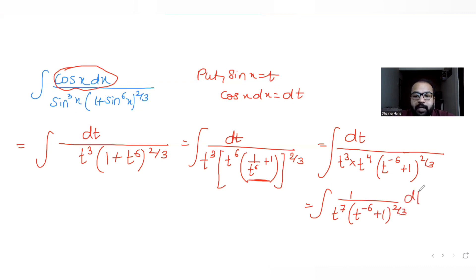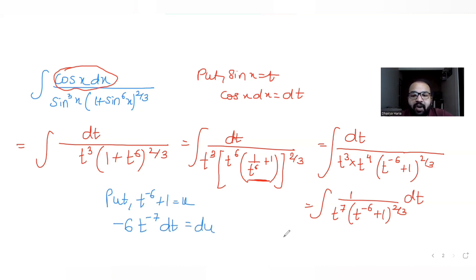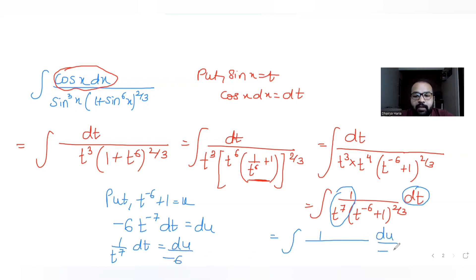Now I can substitute u = t^(-6) + 1, because the derivative of this expression is -6 · t^(-7) dt (derivative of 1 is 0). So 1/t^7 dt can be written as du/(-6), and the entire expression (t^(-6) + 1) is replaced by u, giving us (1/(-6)) · u^(2/3).